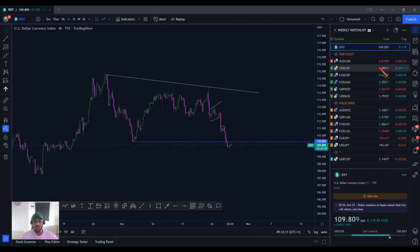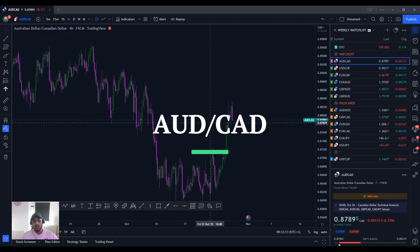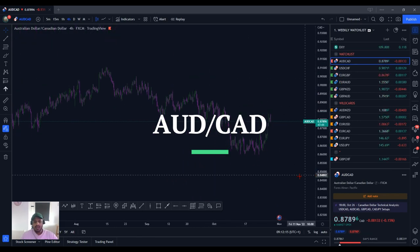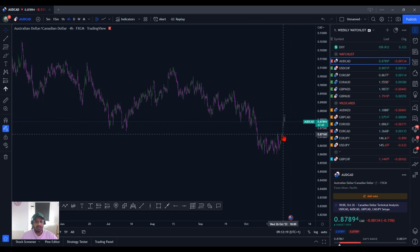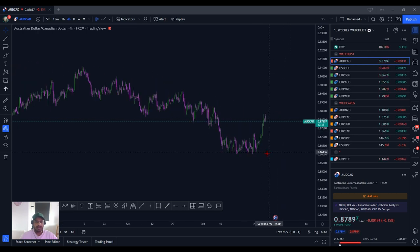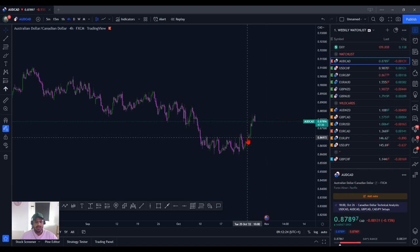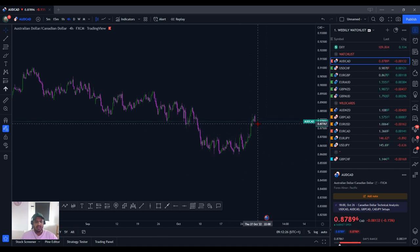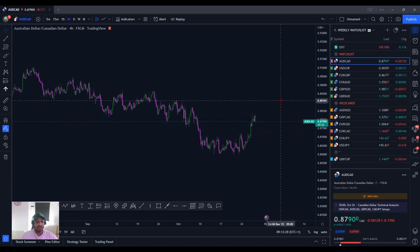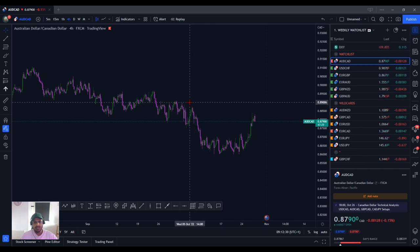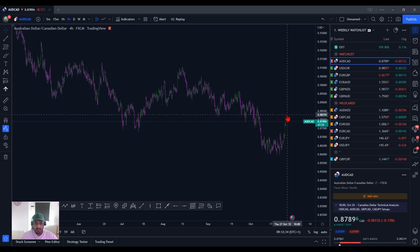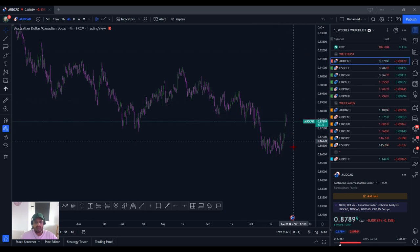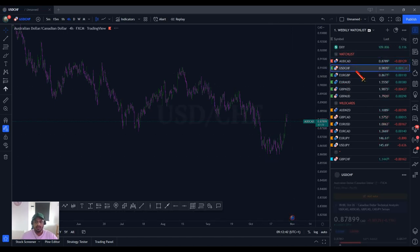AUD/CAD just kind of rebounded and gave a lot of momentum here — hit some news as well, the Canadian news — which gave it a little bit more volatility and pushed it further. Now we're just creating continuation. We could potentially see a rejection at these levels of highs, so just bearing in mind this can form as a flag and continue higher.